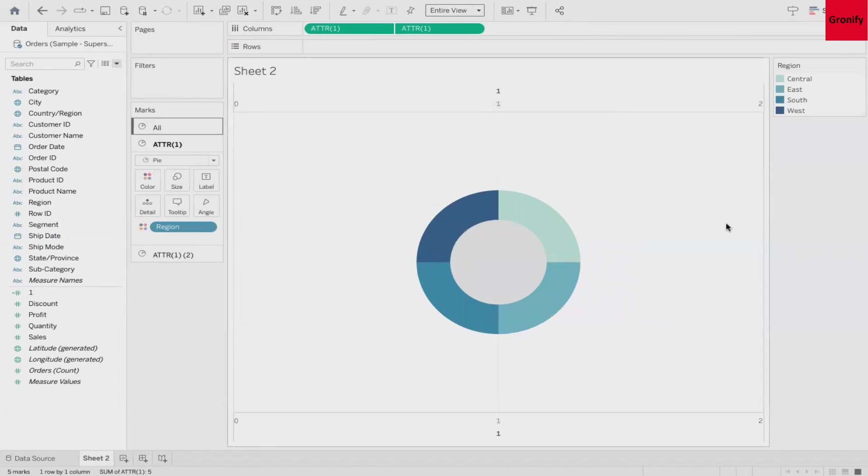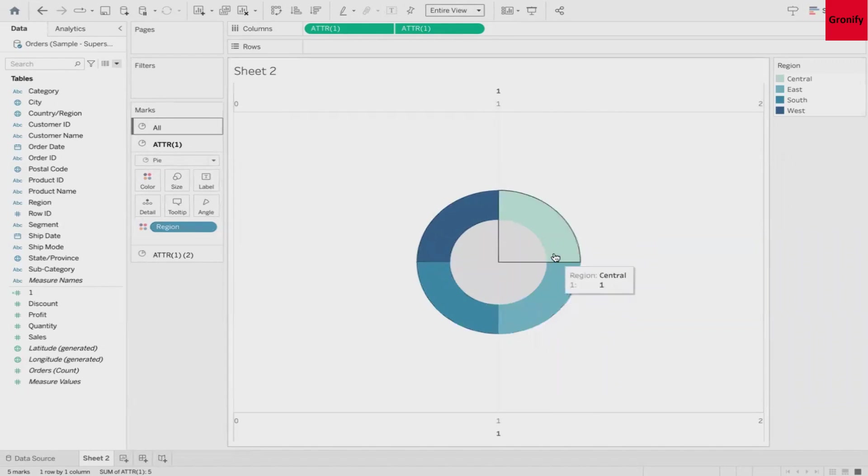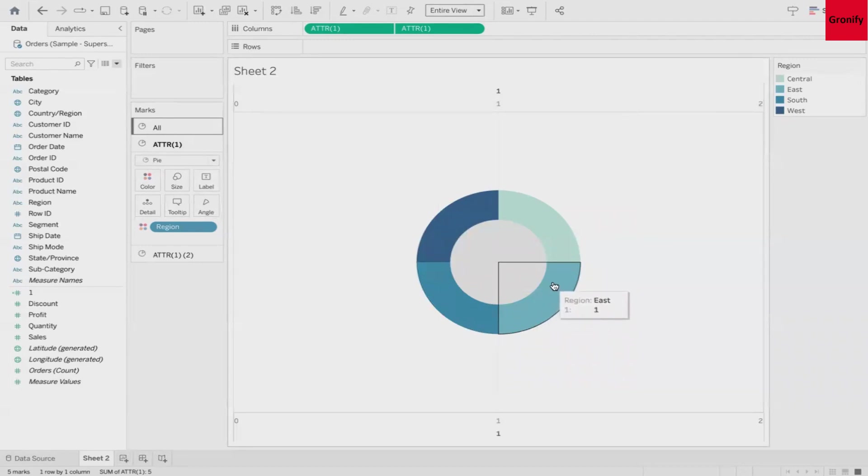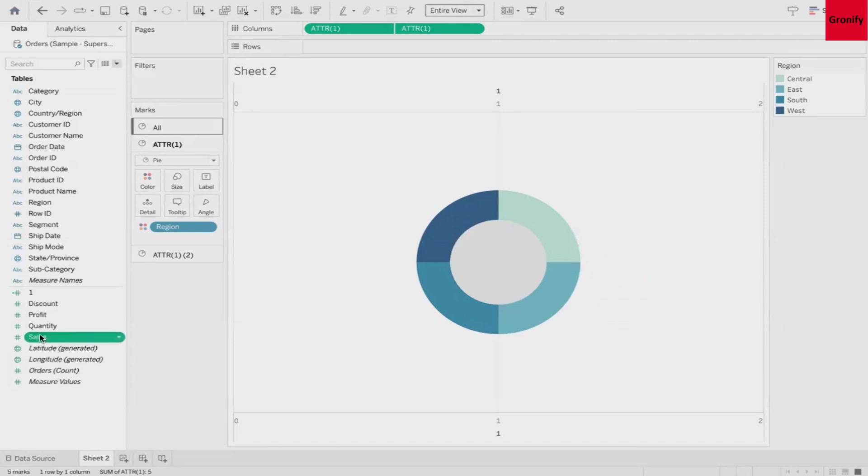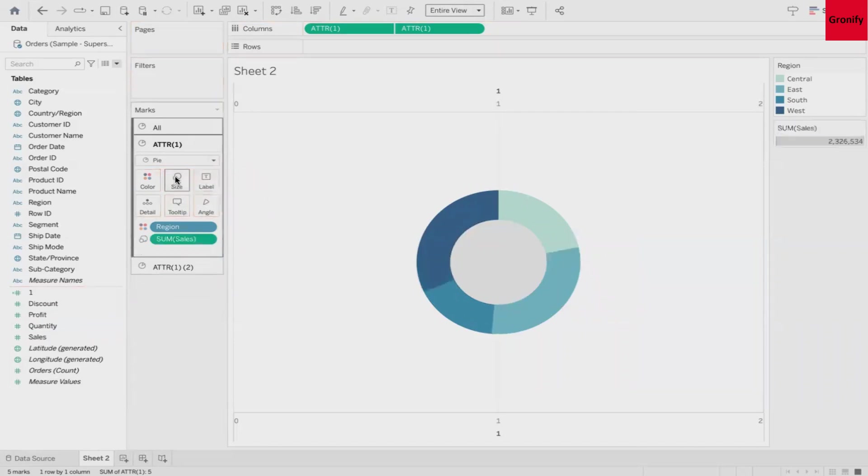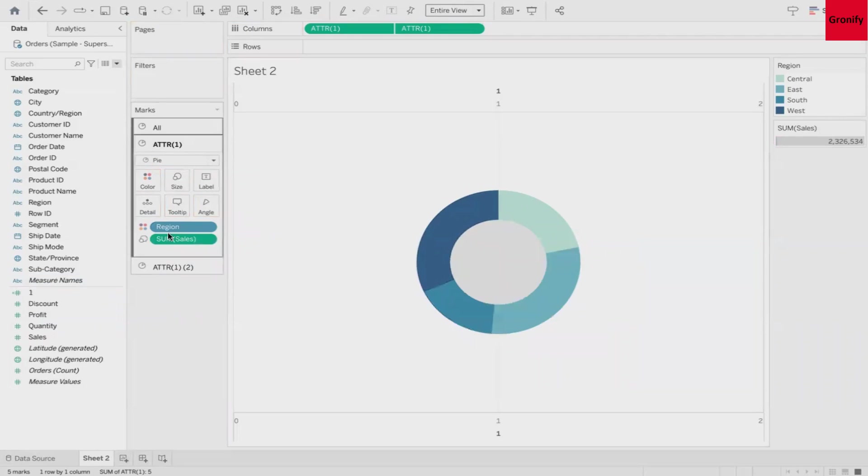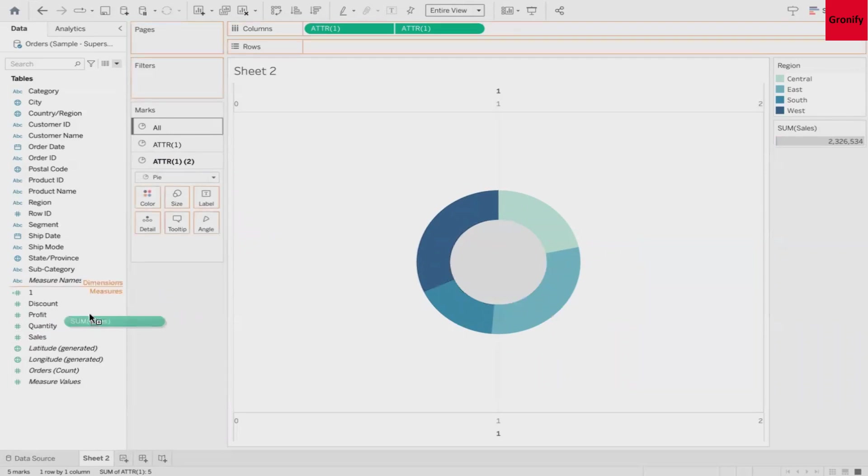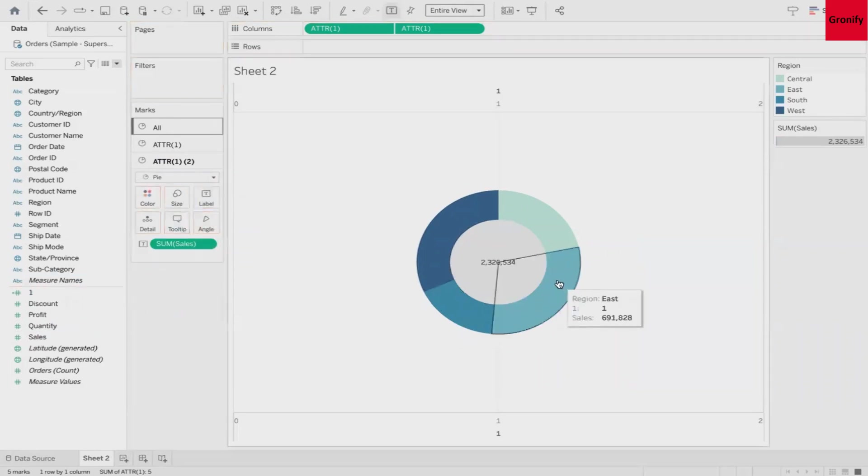Currently as you can see all the four sections of this donut chart are having the same size, but we want this to change depending upon the sales value. So what we have to do is drag Sales and put it over size. Now did you see the changes? If you want to put the total in the middle circle also, drag your Sales and put on the attribute two level. And here you go, it says total sales of 2.3 million.